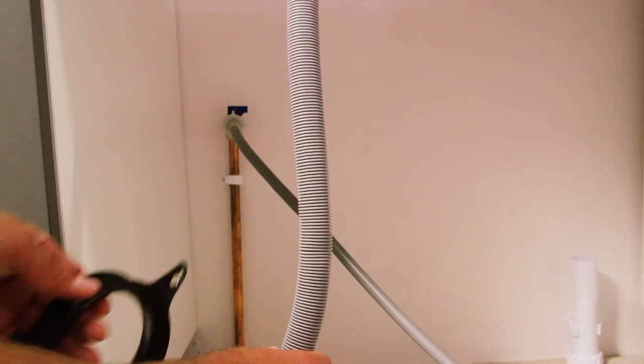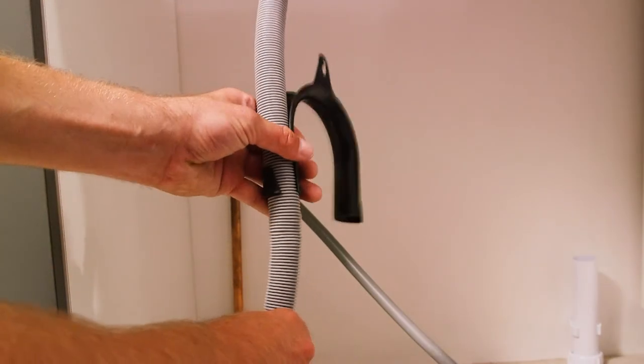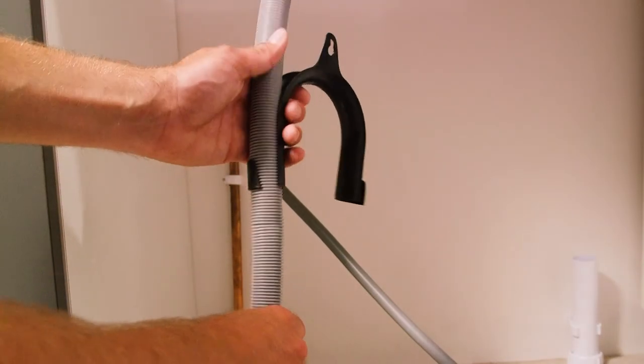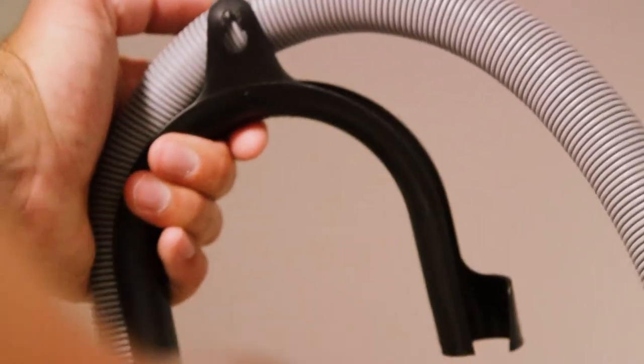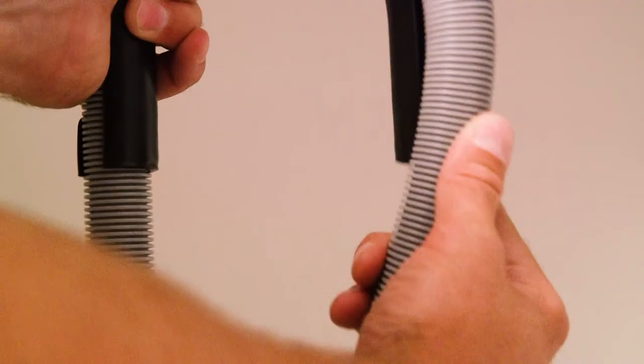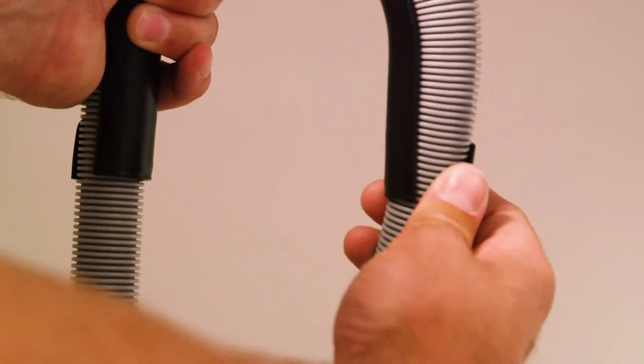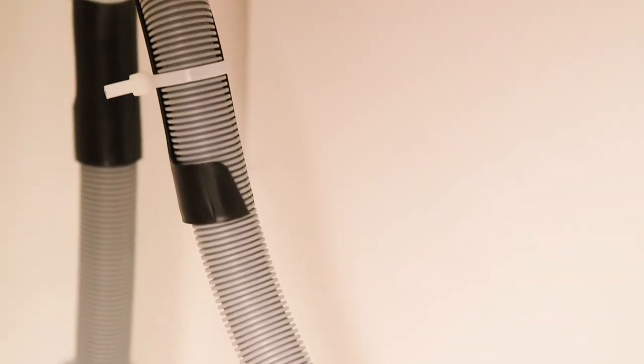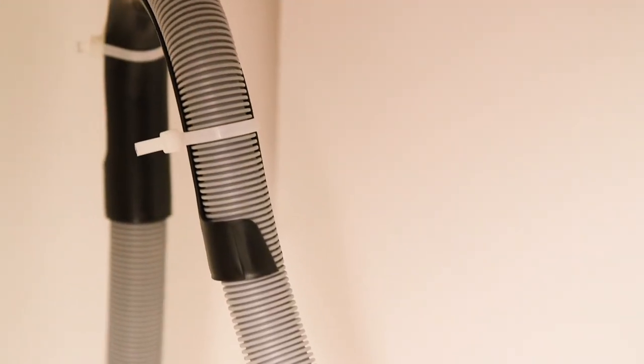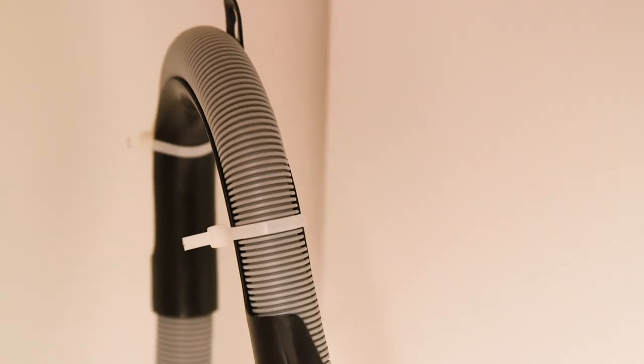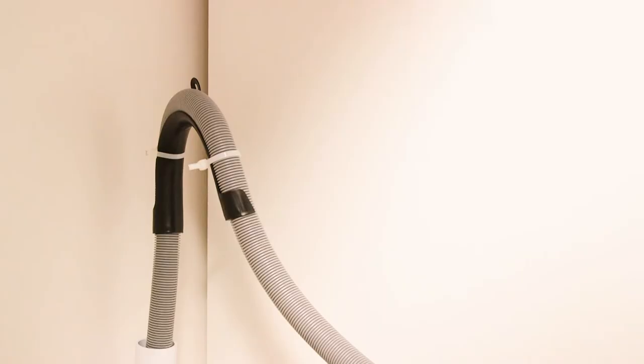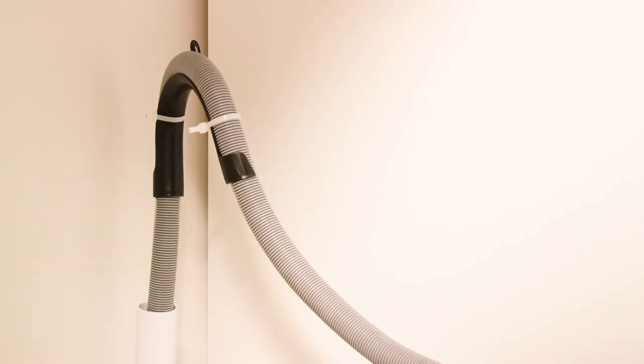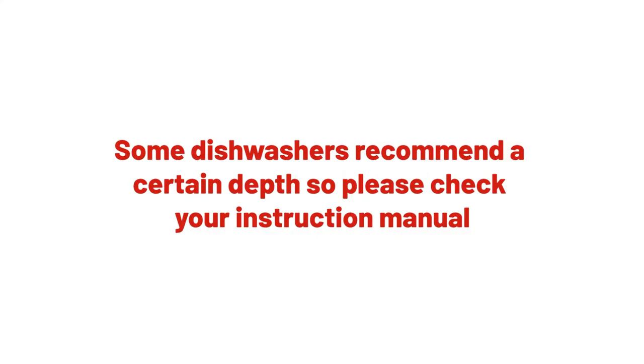If you are connecting the drain hose to a stand pipe, clip the drainage hose into the supplied U-shaped bend. Make sure the drain hose is not trapped or crushed in any way and is secured with cable ties to prevent vibration dislodging it from this position. Then, put the drain hose into the stand pipe no further than 7 inches. Some dishwashers recommend a specific depth so please check your instruction manual to confirm the correct depth.